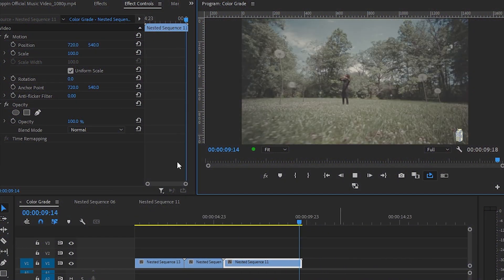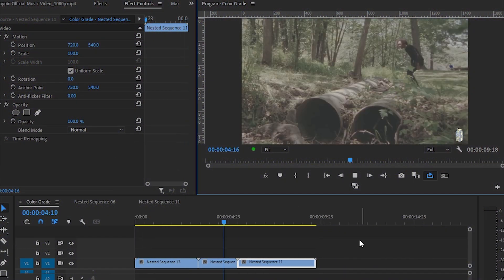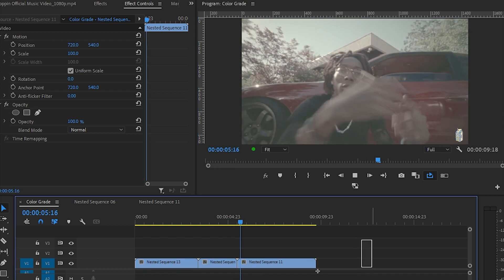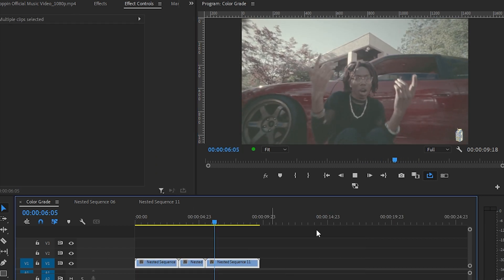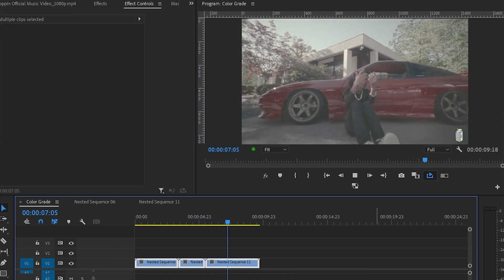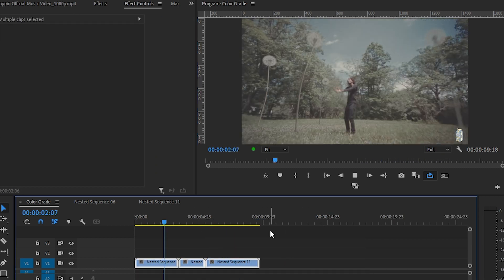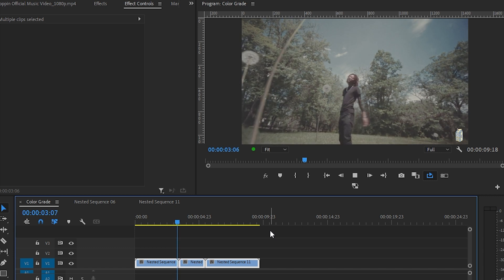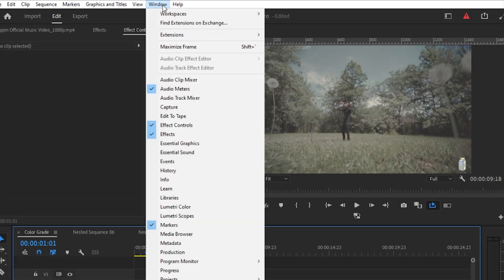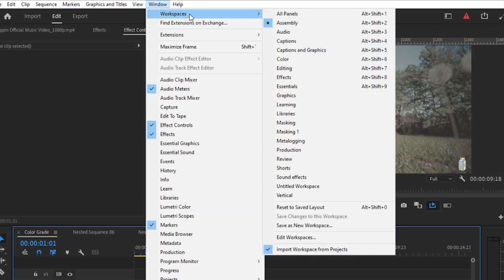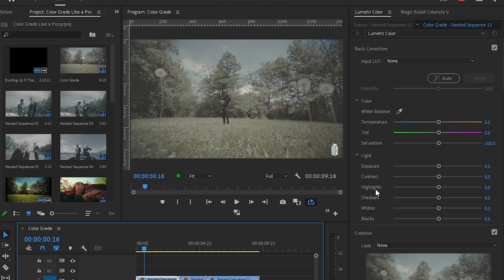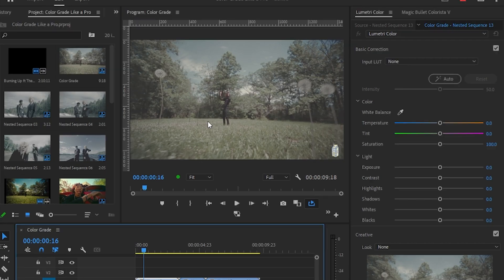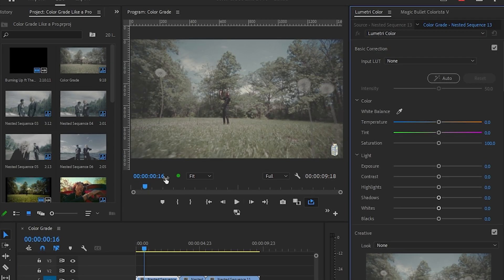We are here in Premiere Pro. I already have my videos laid out in the timeline. This is from 'Lord of Me' by Little Checker. Now what you're gonna want to do is go to Window, Workspaces, and Color, which is right here.